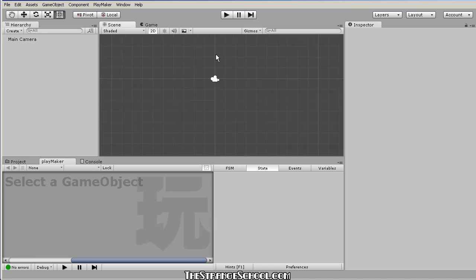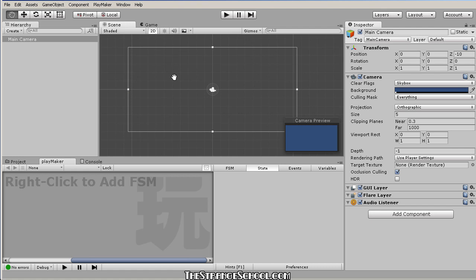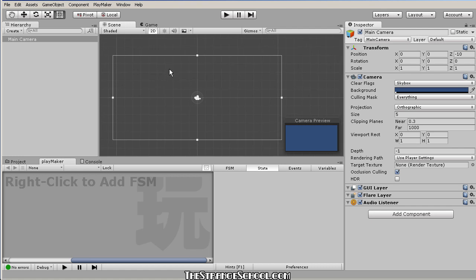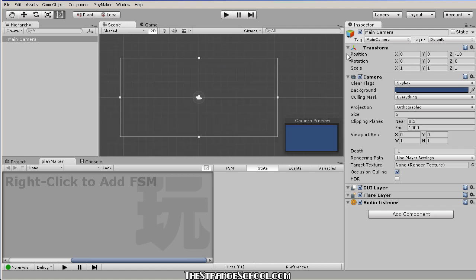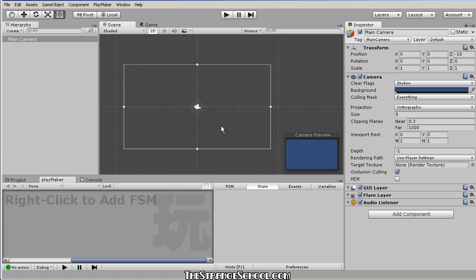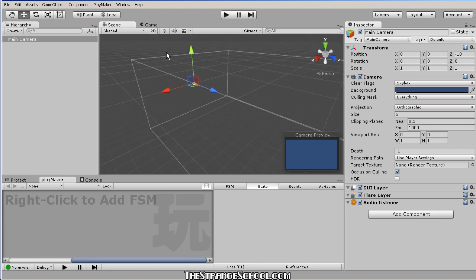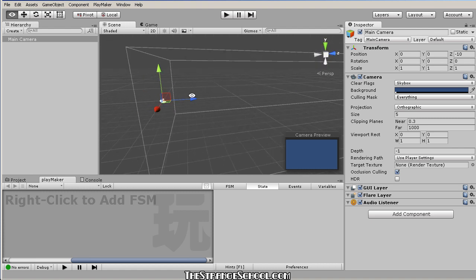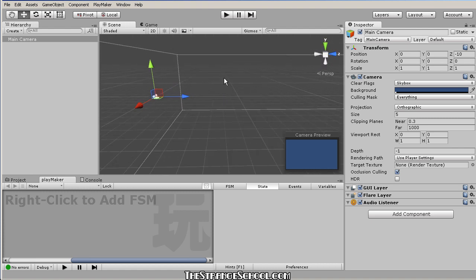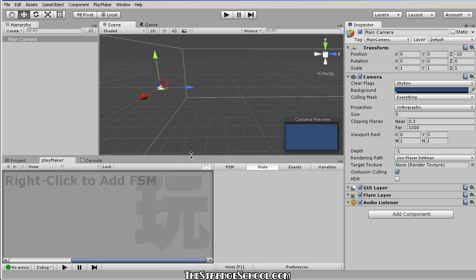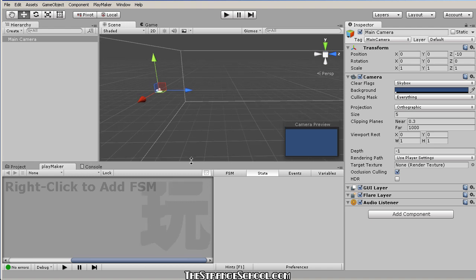Playmaker uses things called finite state machines. You can think of them as your replacement for scripts — they're little machines you attach to objects to do things, just like scripts do.